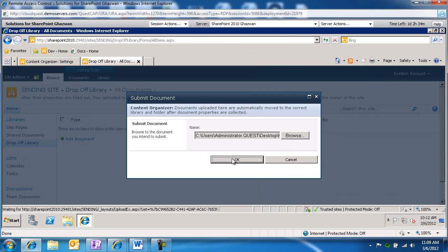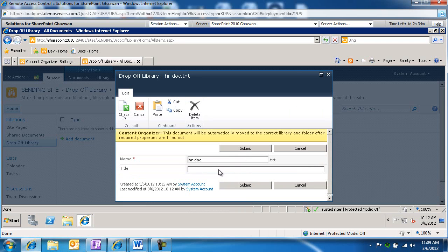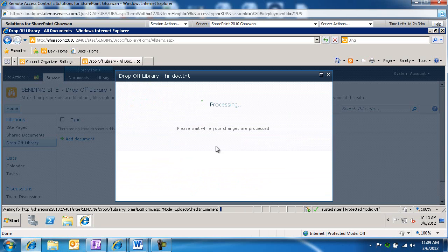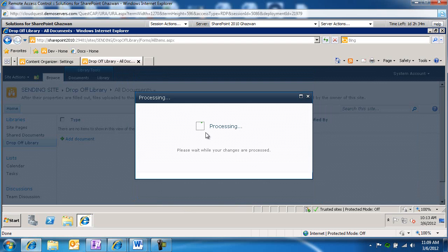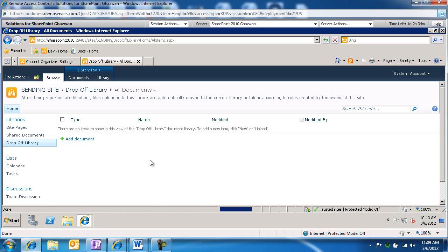We're going to go ahead and click OK. We'll fill out the metadata for this content type — the rule is based on title, so make sure title has something in it. We're going to submit. You're going to notice it gives us a message saying this has been sent off to its final destination — saved to final destination. So it's not here in the drop off library.